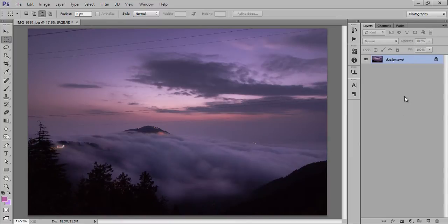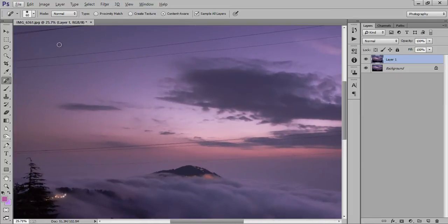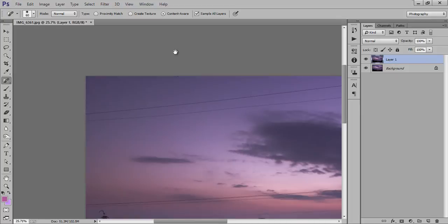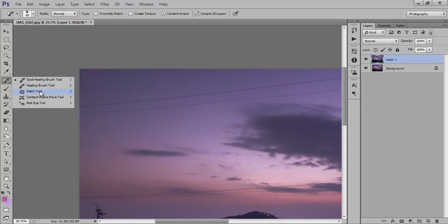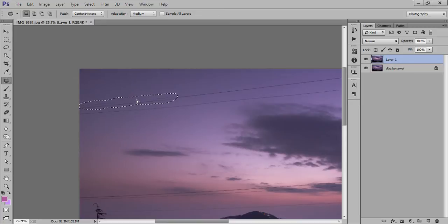First, make a new copy by pressing Ctrl+J. There are many ways to remove these wires. First I will use the Spot Healing Brush tool. Now I also have the Patch tool — I will use the Patch tool. Take a selection.